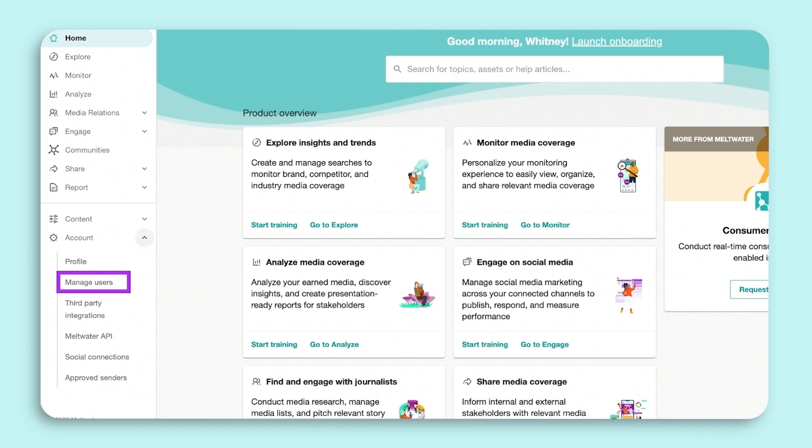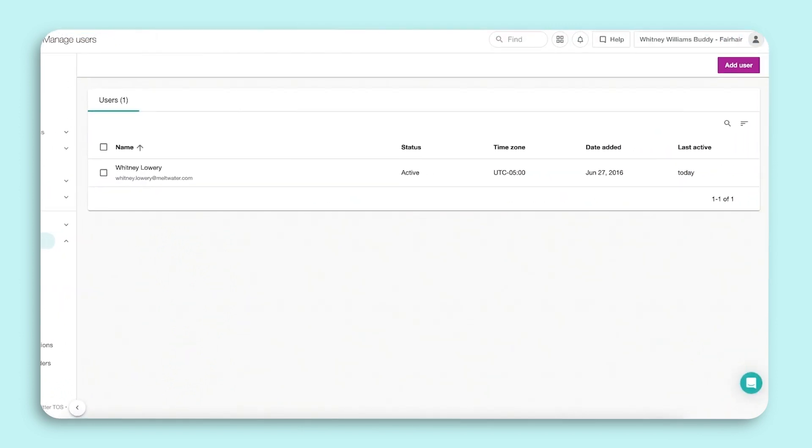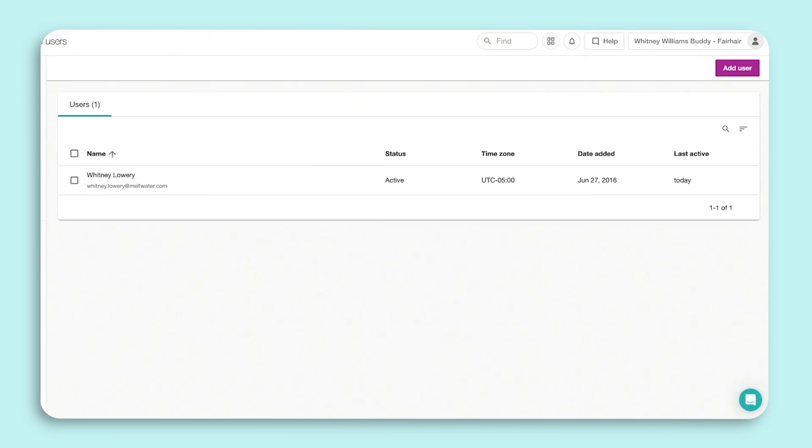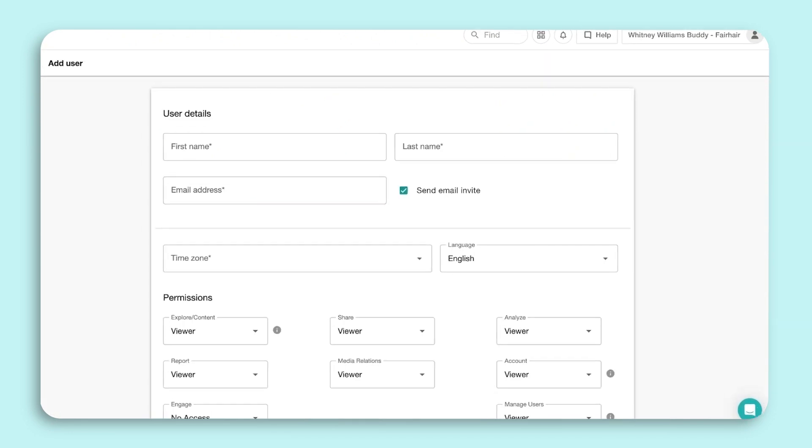You can add a new user or edit an existing user. Let's add a new user. Click on Add User and enter their details.